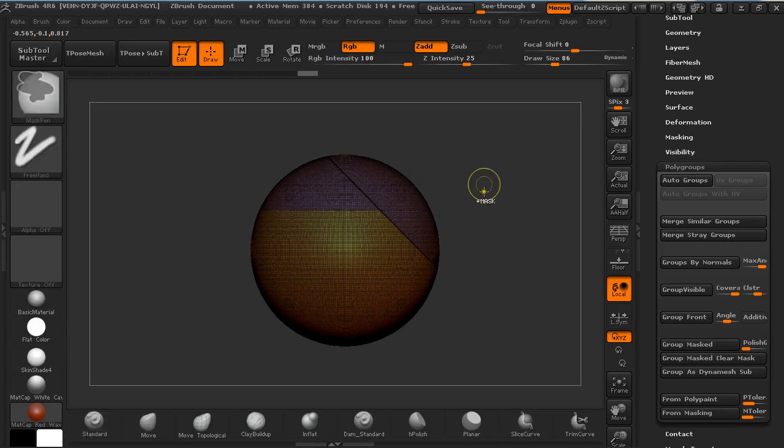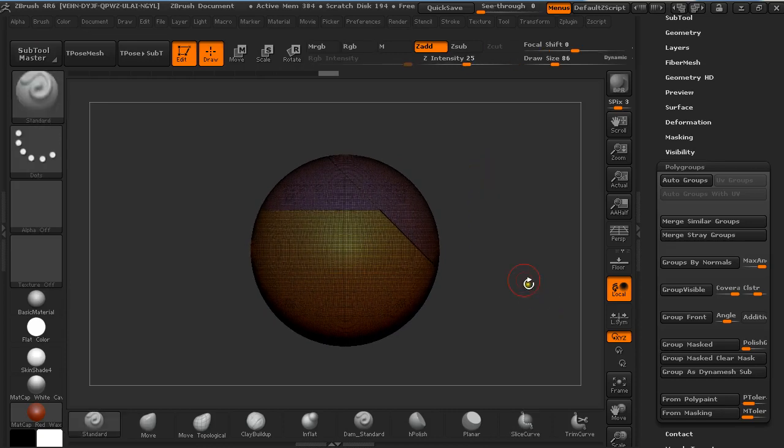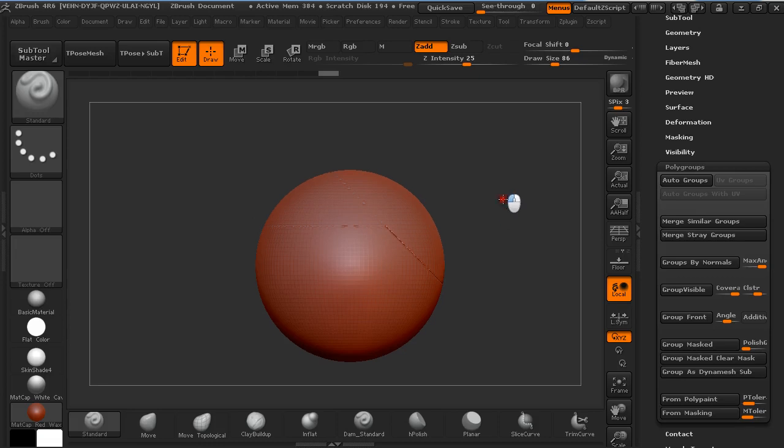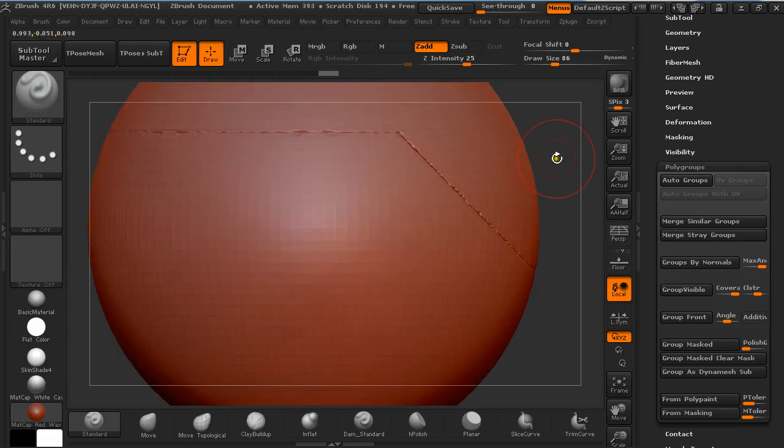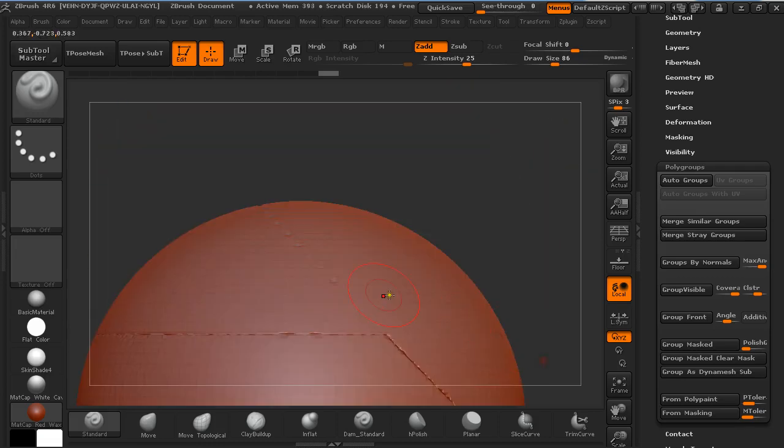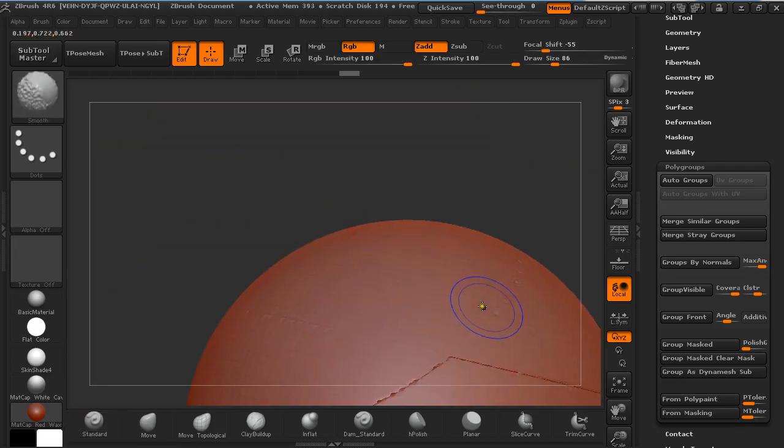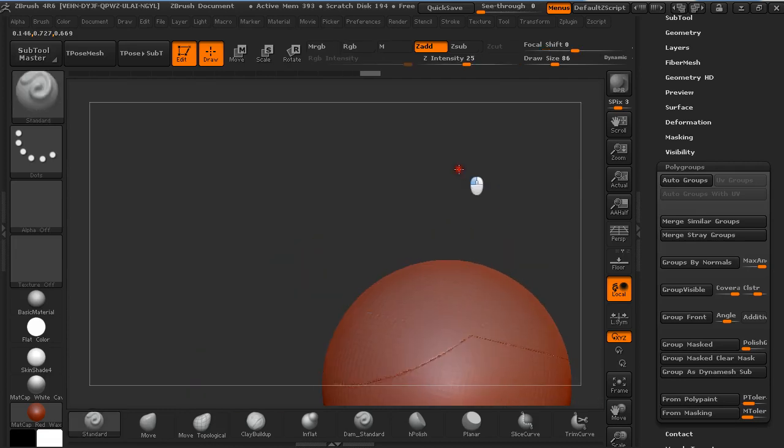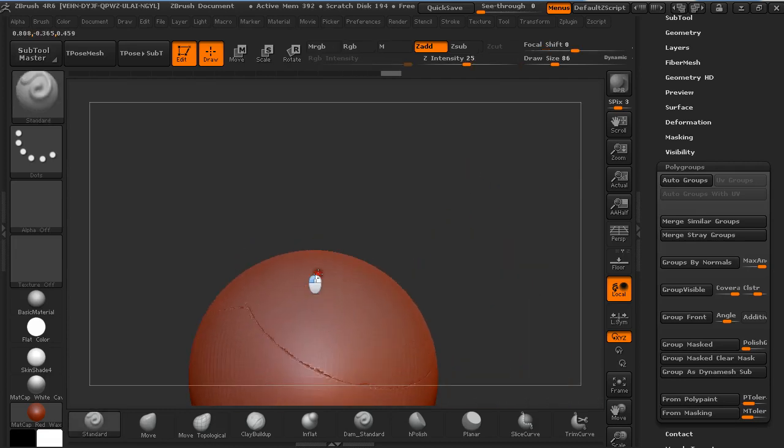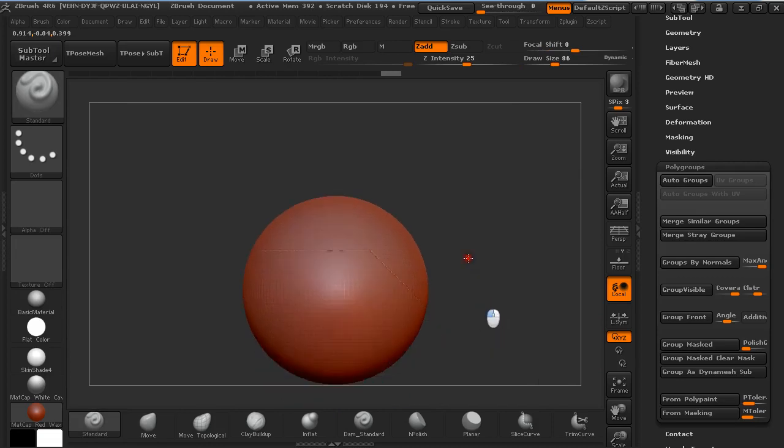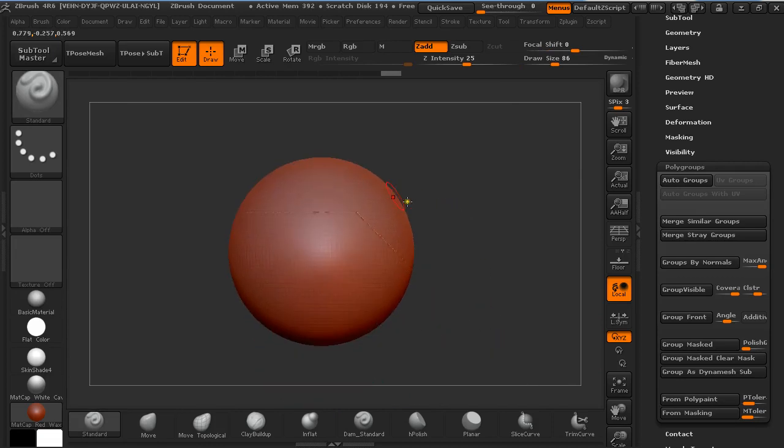And then pressing Ctrl and drag on the canvas to redynamate it. And if you have some residue of these earlier polygroups you just smooth it out.